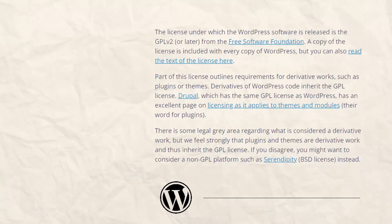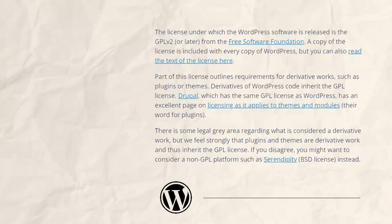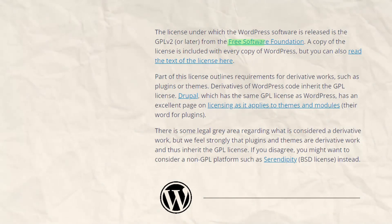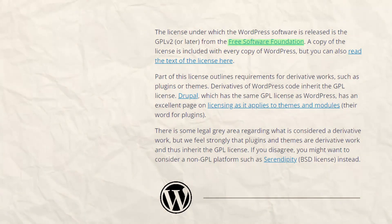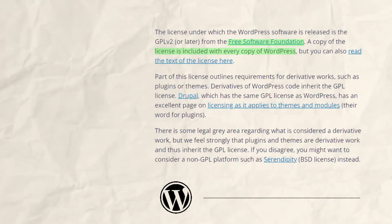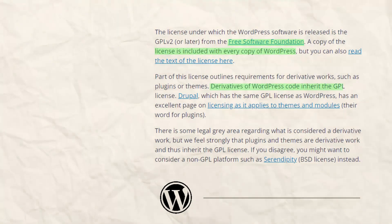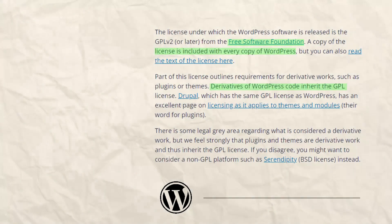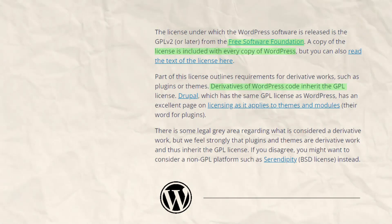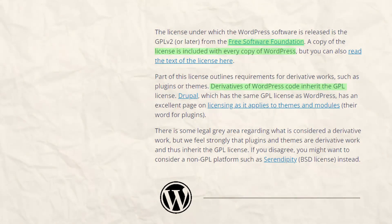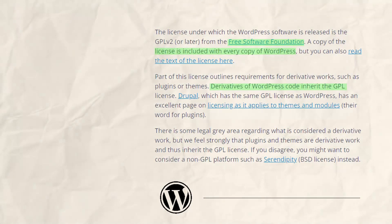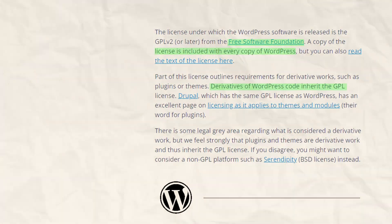To understand what a GPL license means and how it applies to WordPress plugins and themes, we need to go through what the GPL license actually means. The GPL license is a free and open source software license created by the Free Software Foundation. It allows users to use, modify, and distribute the software under the same license, so they can make modifications, updates, or improvements and distribute that software to other users who can download and install them on their websites without any licensing fees or restrictions.